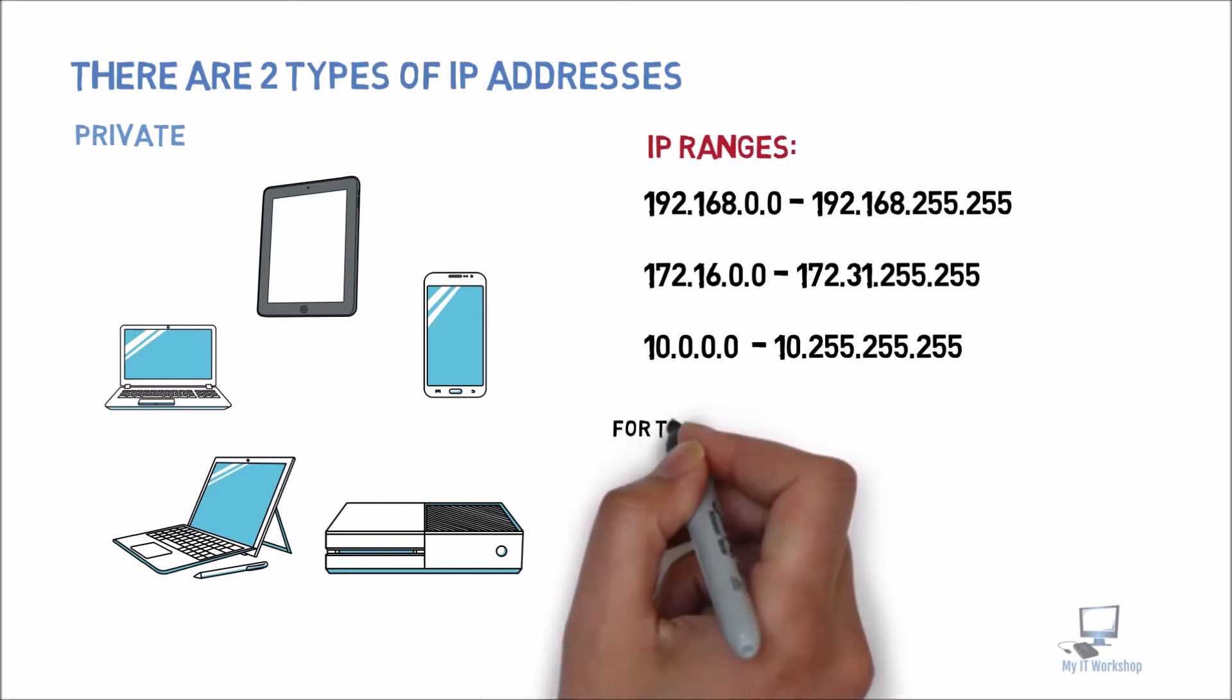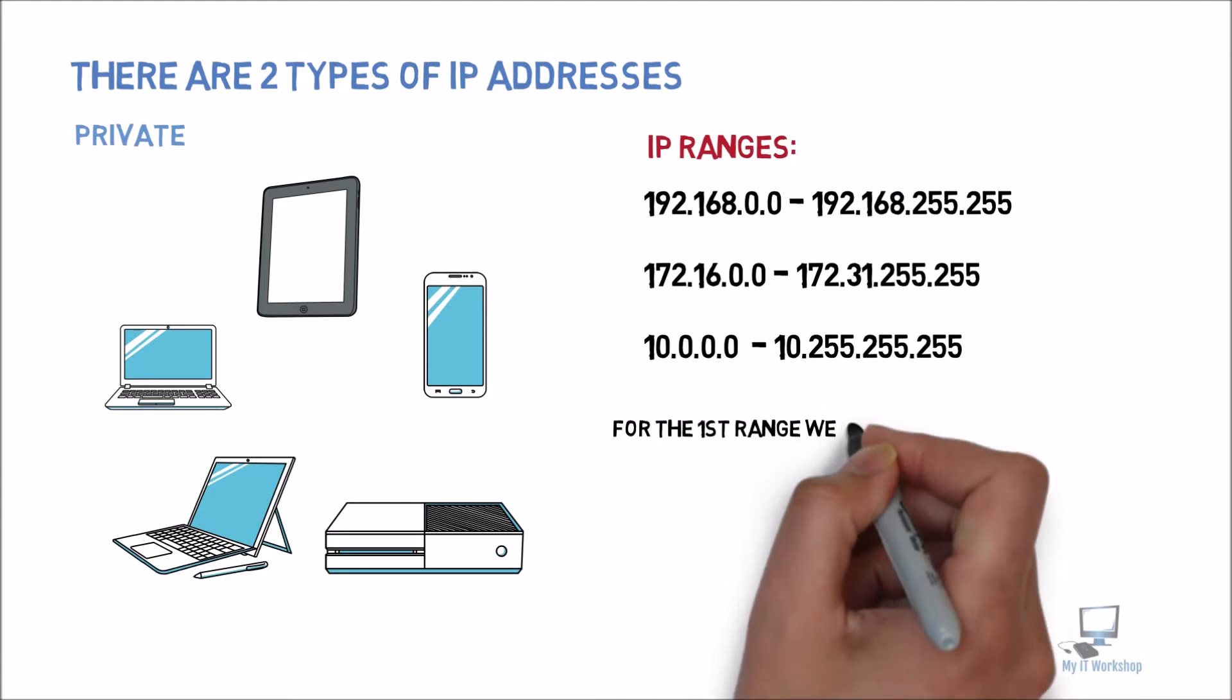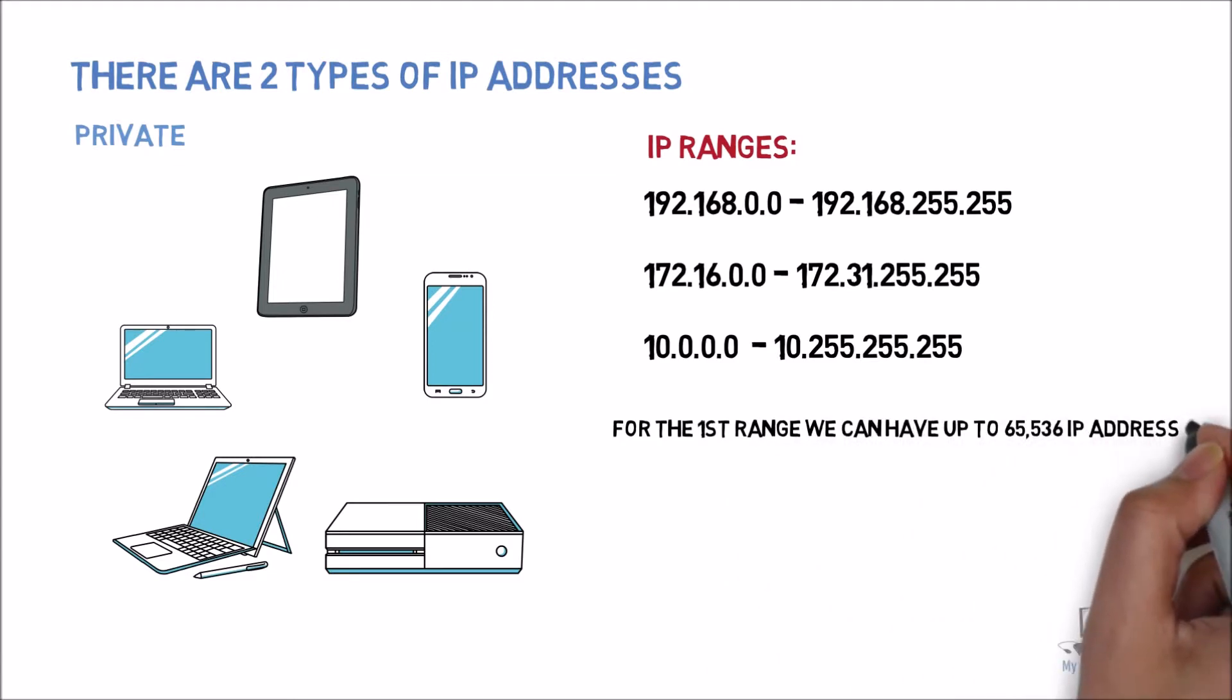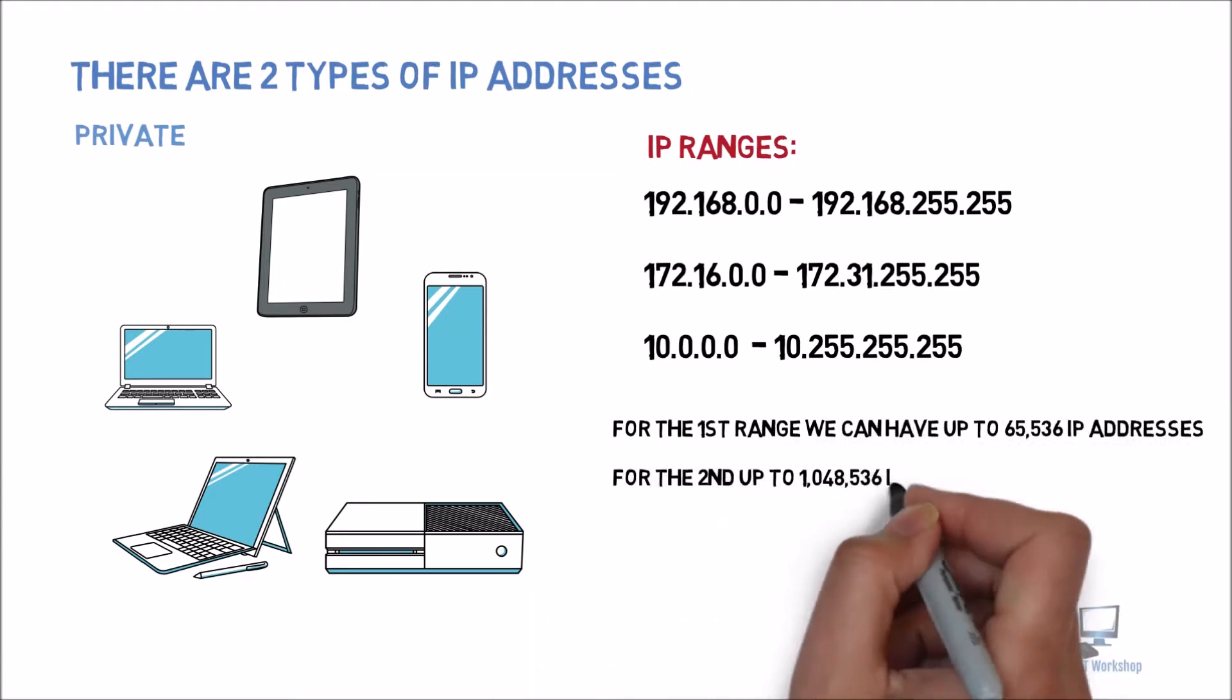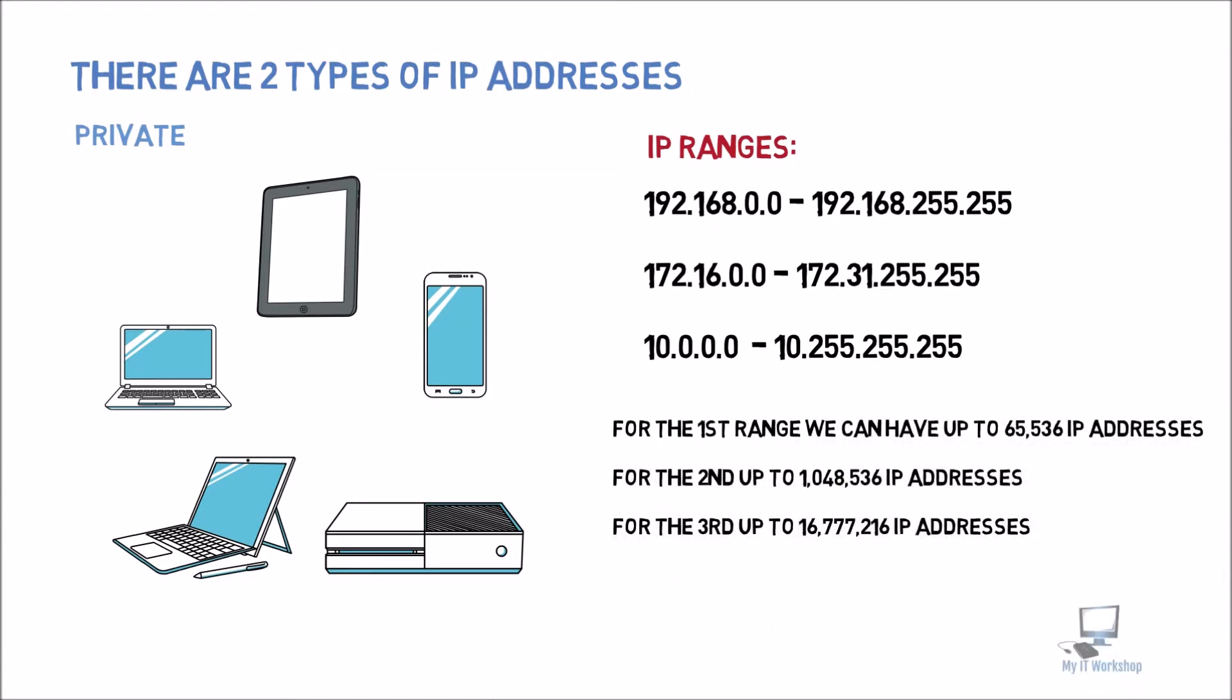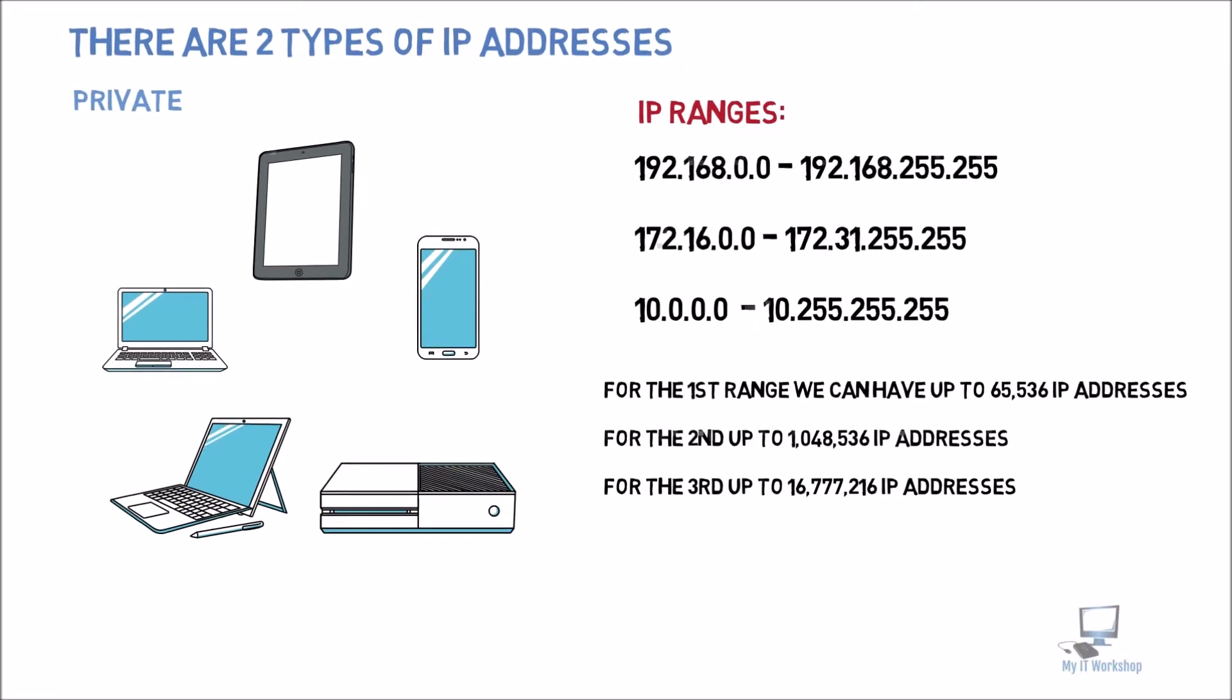Of possible addresses, for the first one we have more than 65,000, for the second one we have more than 1 million, and for the third one we have more than 16 million. No network in the world, no company, it doesn't matter how big it is, needs as many IP addresses or devices at the same time. But that's good for us to know the number.